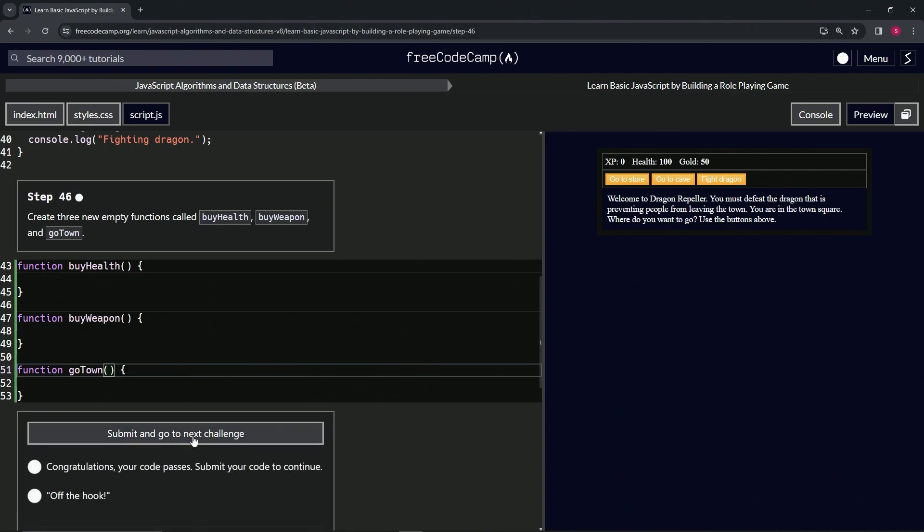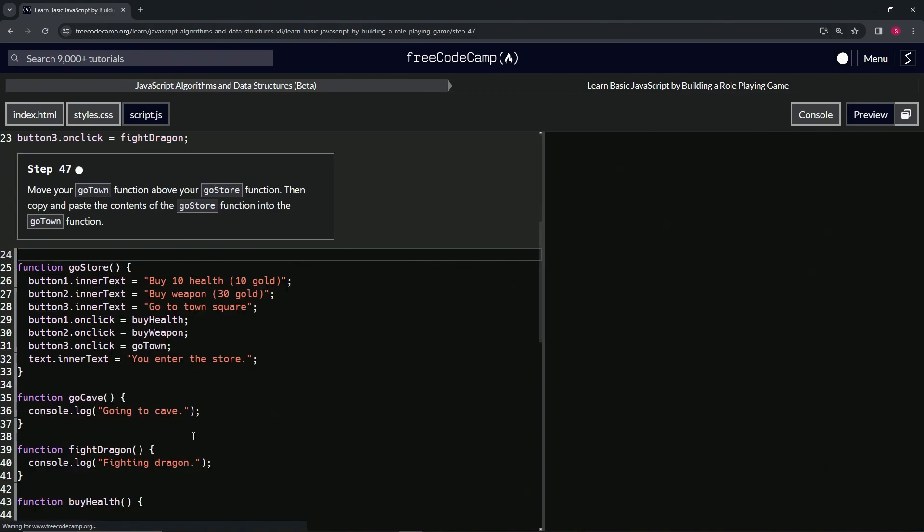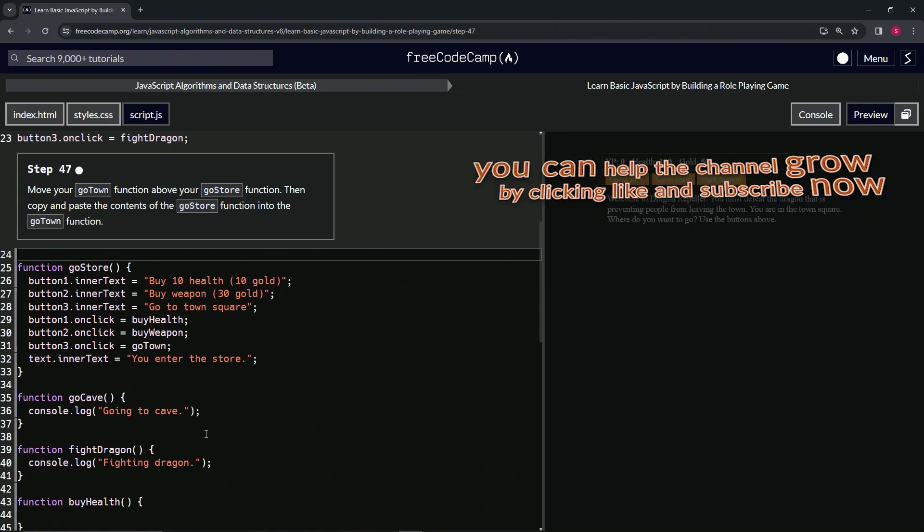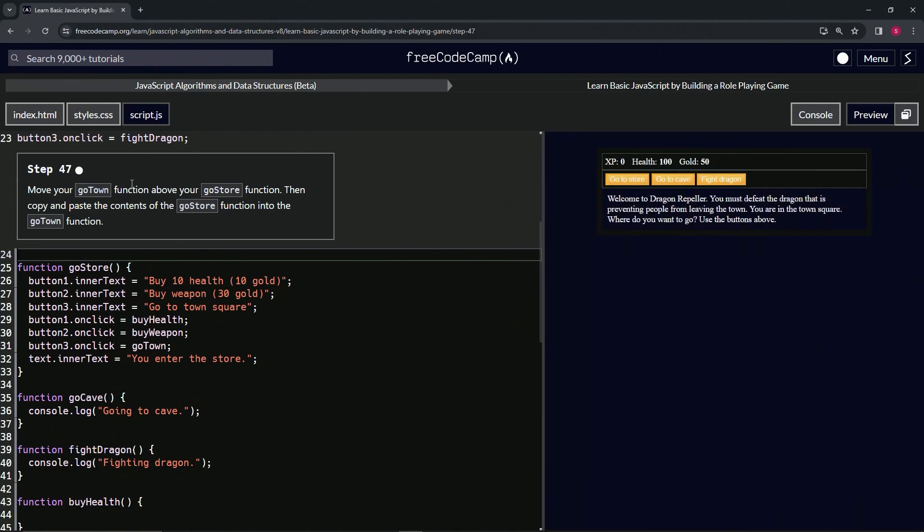Let's check the code, looks good, and submit it. Alright, now we're on to step 47. We'll see you next time.